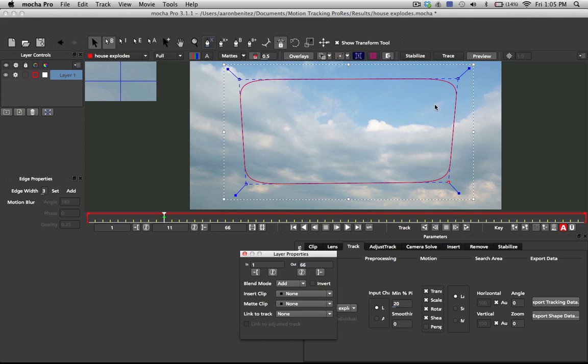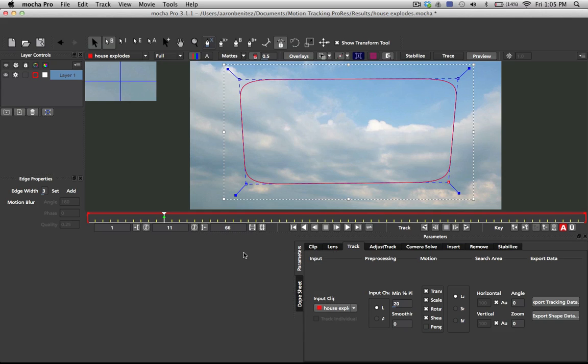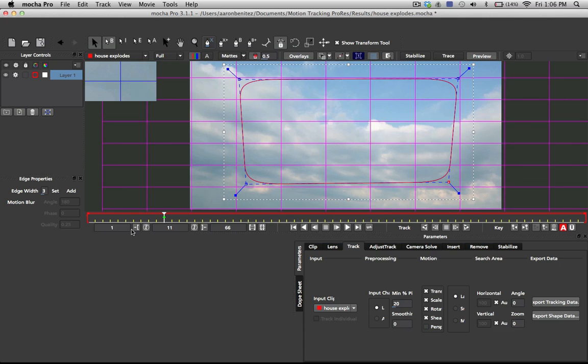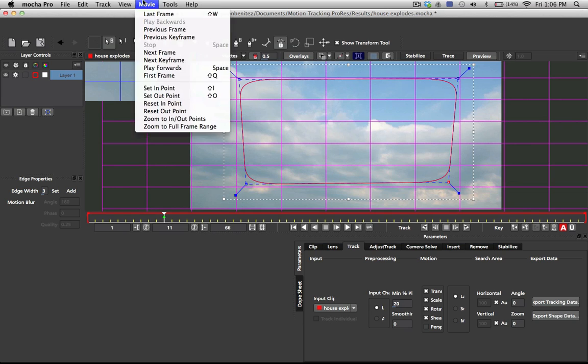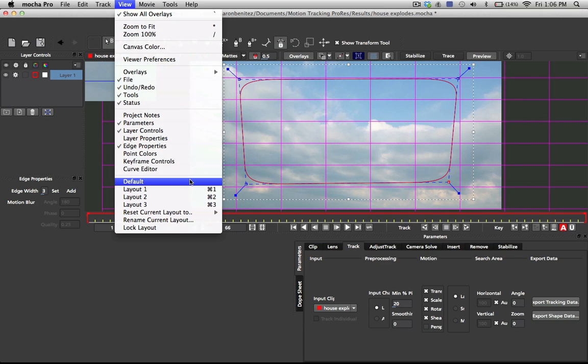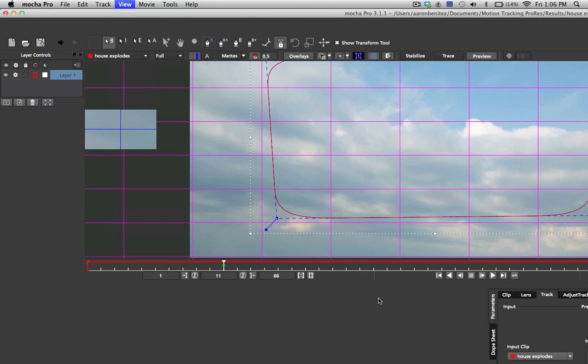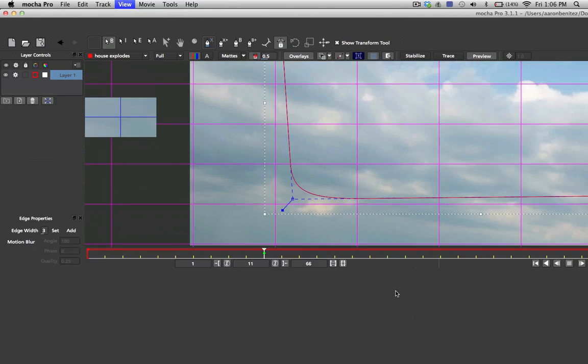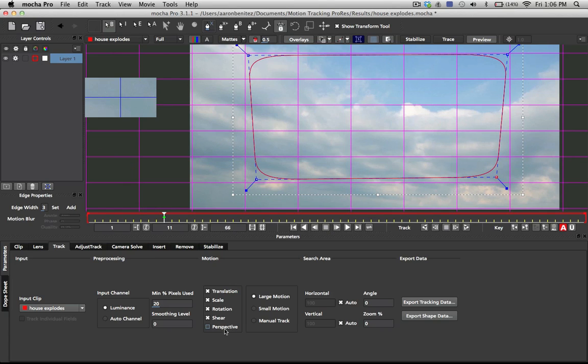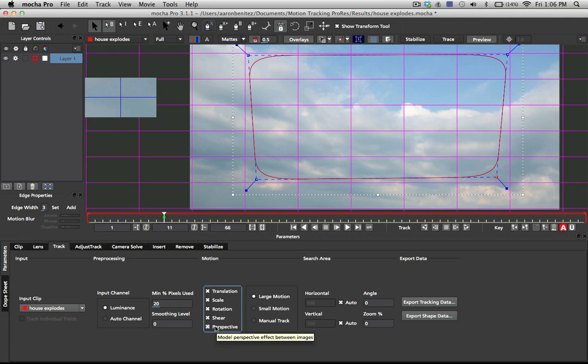I would rather just have it stay there and capture tracking data without its actual tracking area being affected by the tracking data. So I've unlinked that and you can still see that it is in fact tracking. I'm going to return to the default view and turn on perspective. Make sure that we have perspective turned on—it's very important, otherwise you won't get an accurate camera solve.